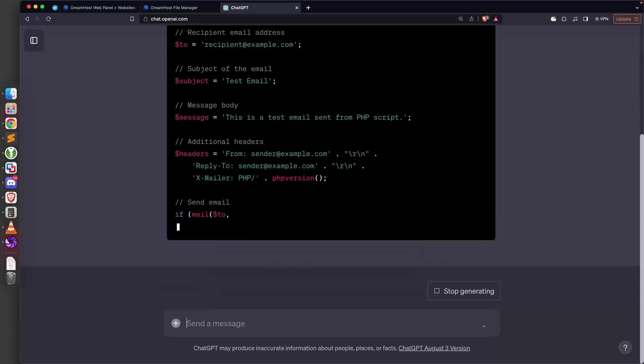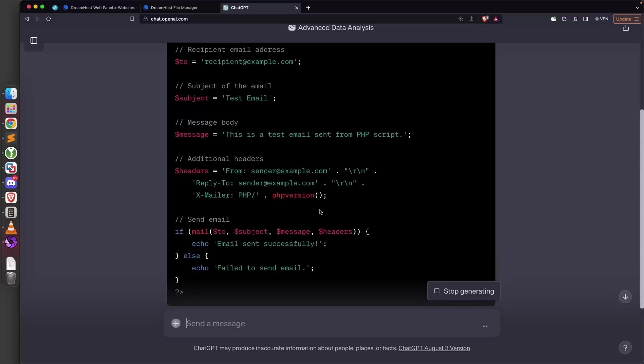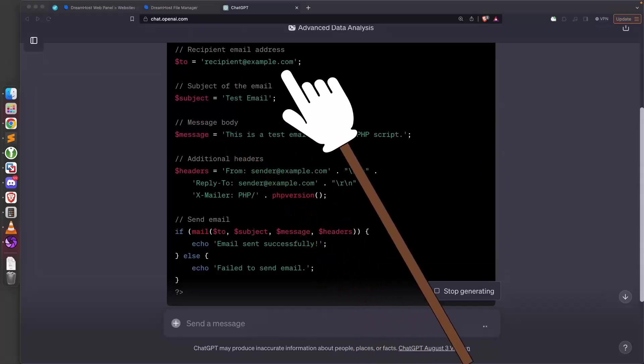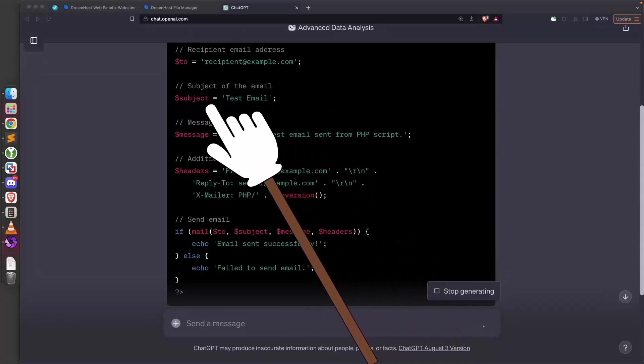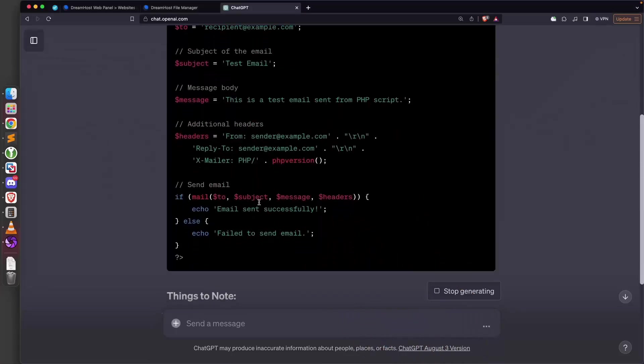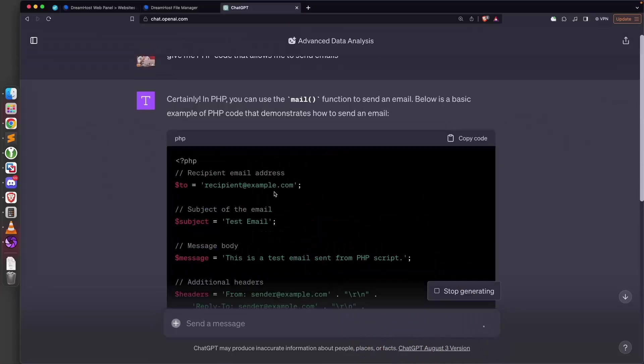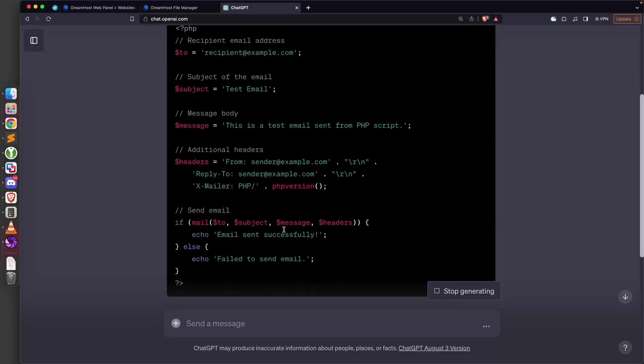The code is already very simple. We can set the recipient email, the subject, and the message. Now we actually want to send the from, because the whole point of sending a spoofed email is to set the from value to whatever we want.